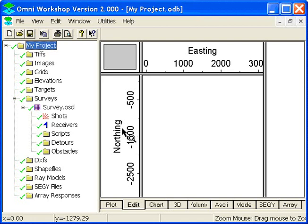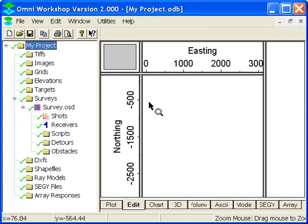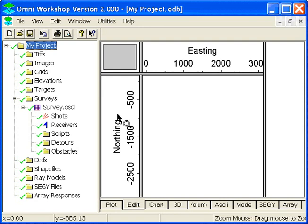The easiest way to create a survey in Omni Workshop and the fastest way to check out fold characteristics is to use the Survey Design Wizard.